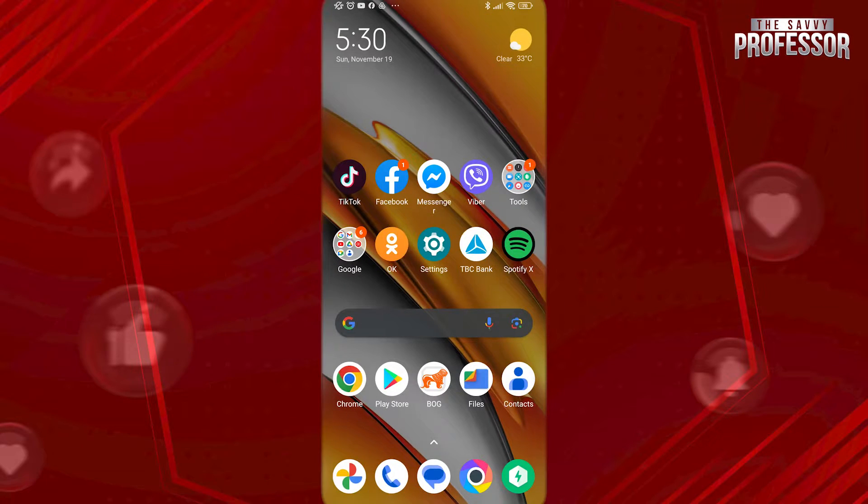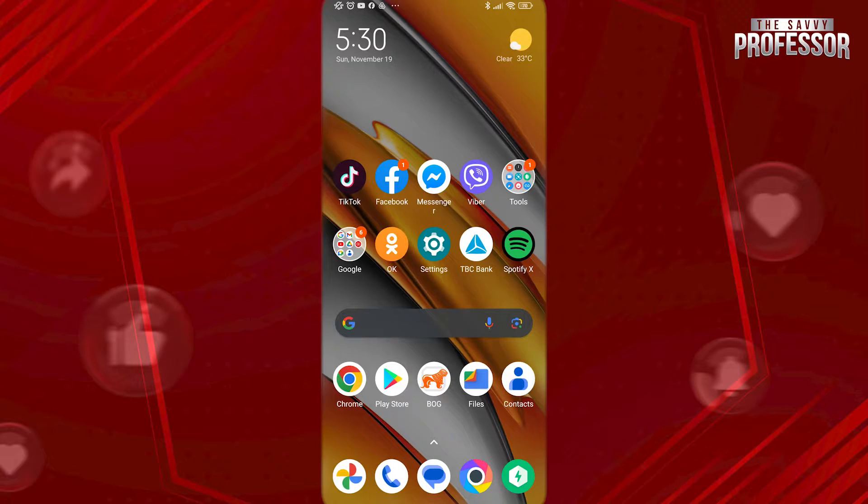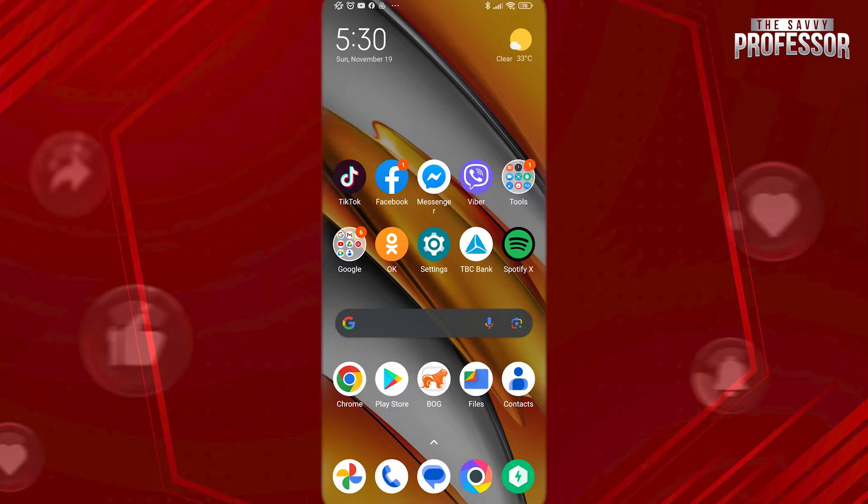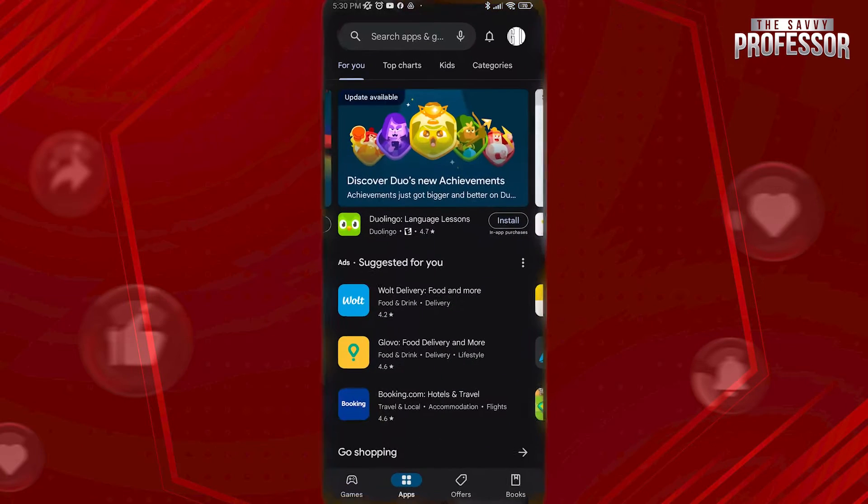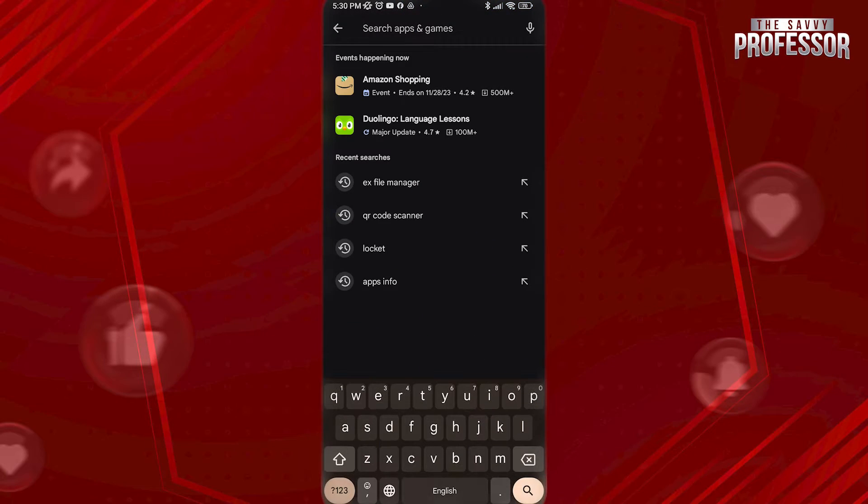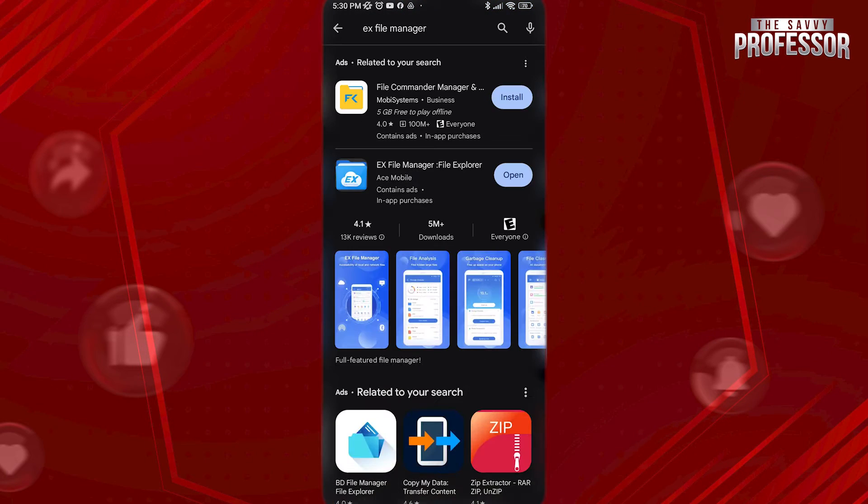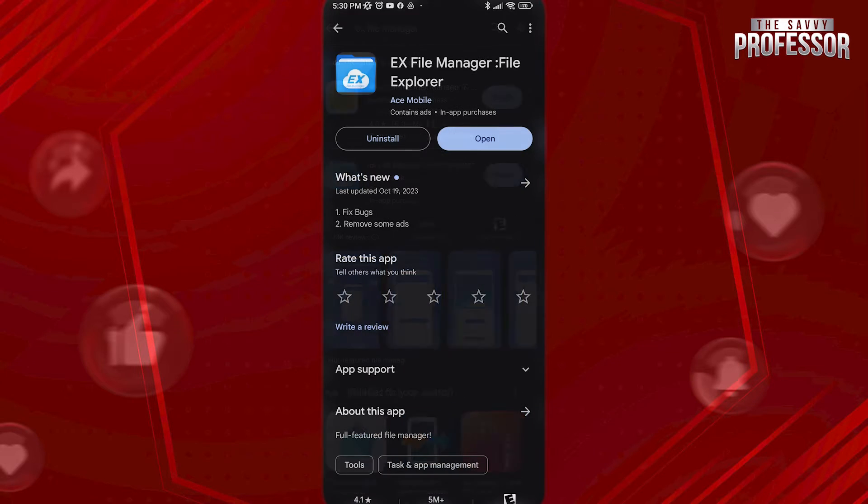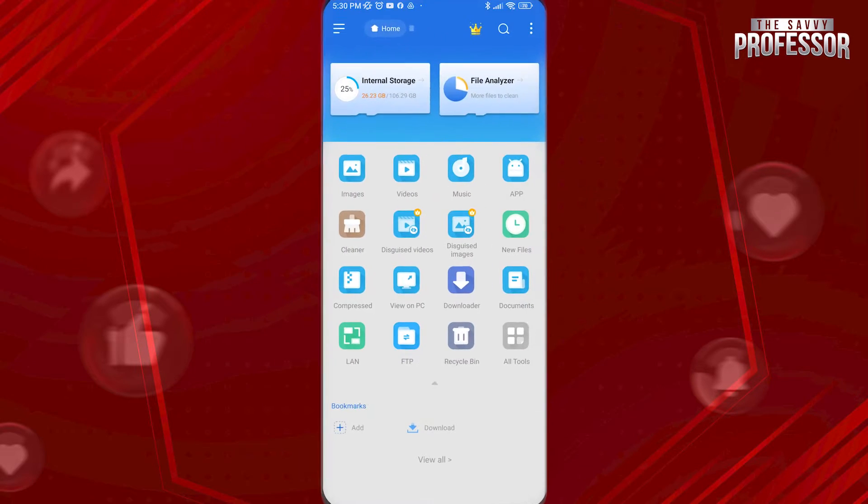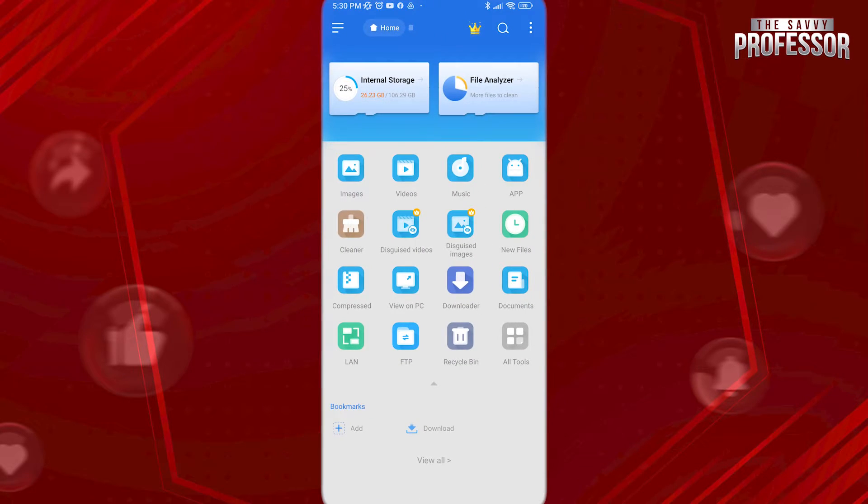First, let me show you how you can encrypt and hide any file from your device. We're going to use X-File Manager app. Open Play Store, search for X-File Manager and download it. After you open it,